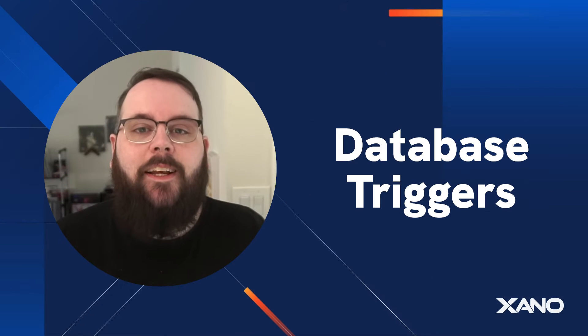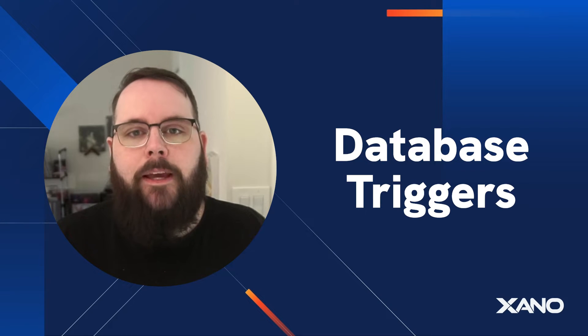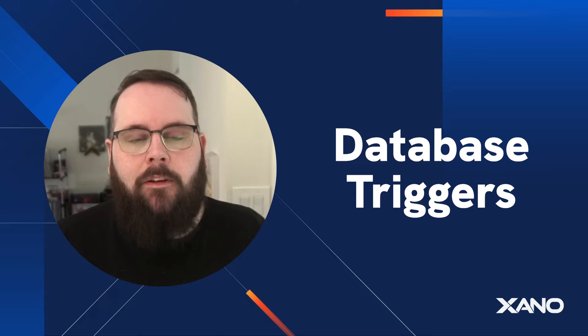Hey everybody, it's Chris from Xano and I'm super excited today to talk to you about database triggers.